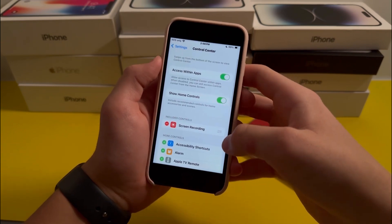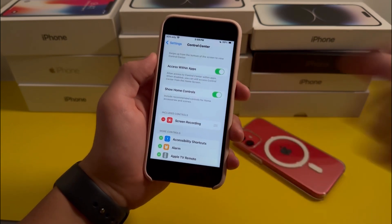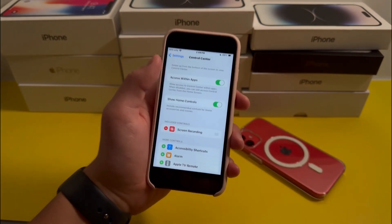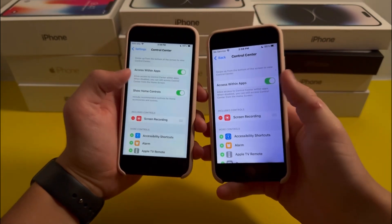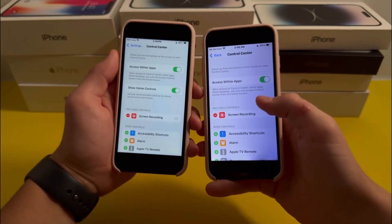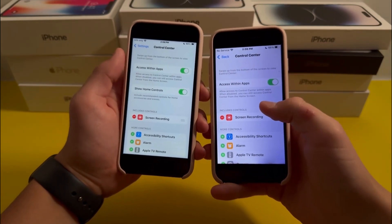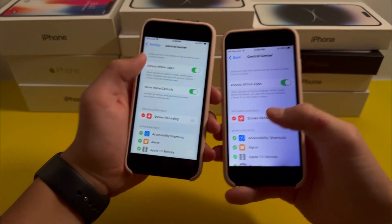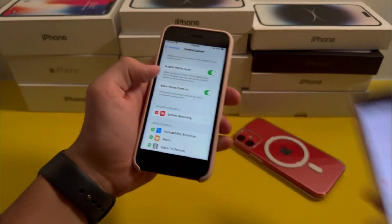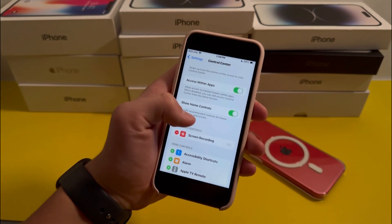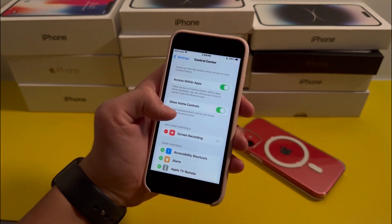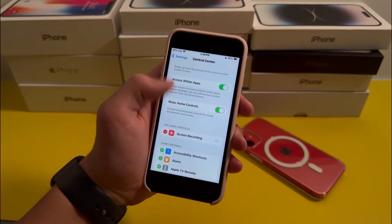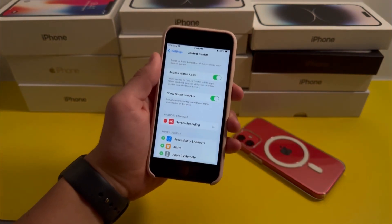Once you're here, you'll see there's actually a new feature called Show Home Controls. And if I get an iOS 16 device, you'll see the feature isn't there. This feature basically says that you can include recommended controls for home accessories and scenes.